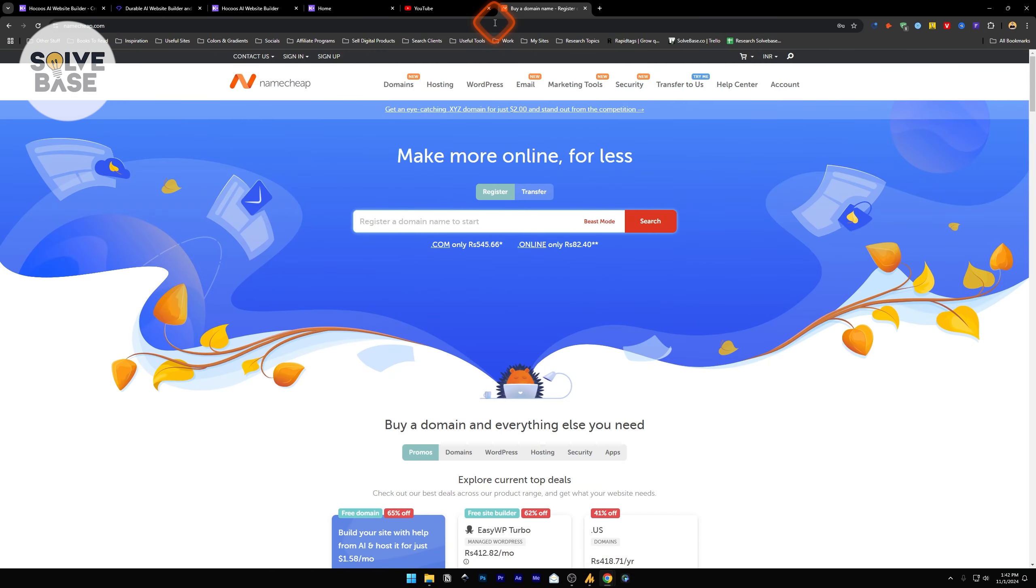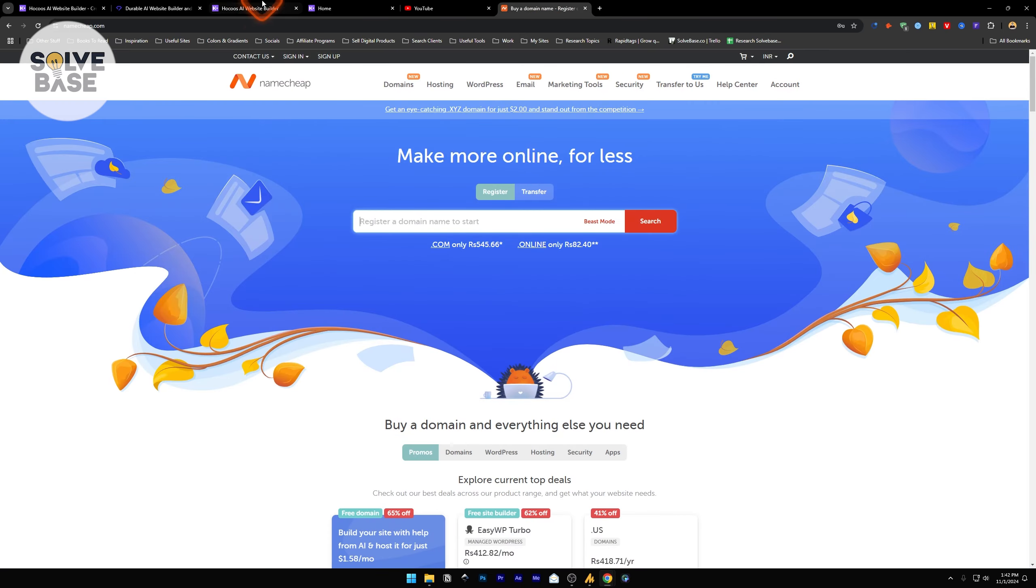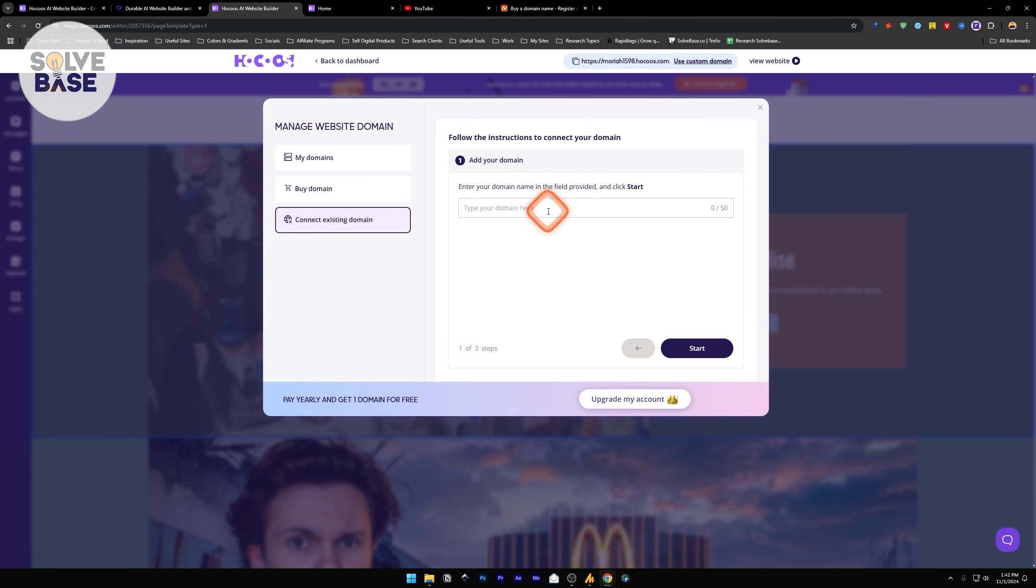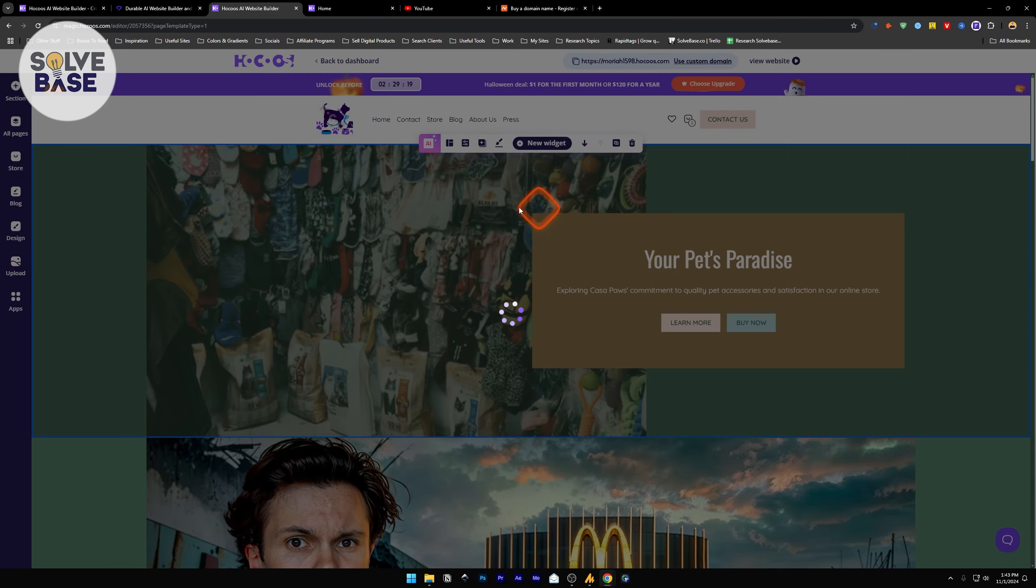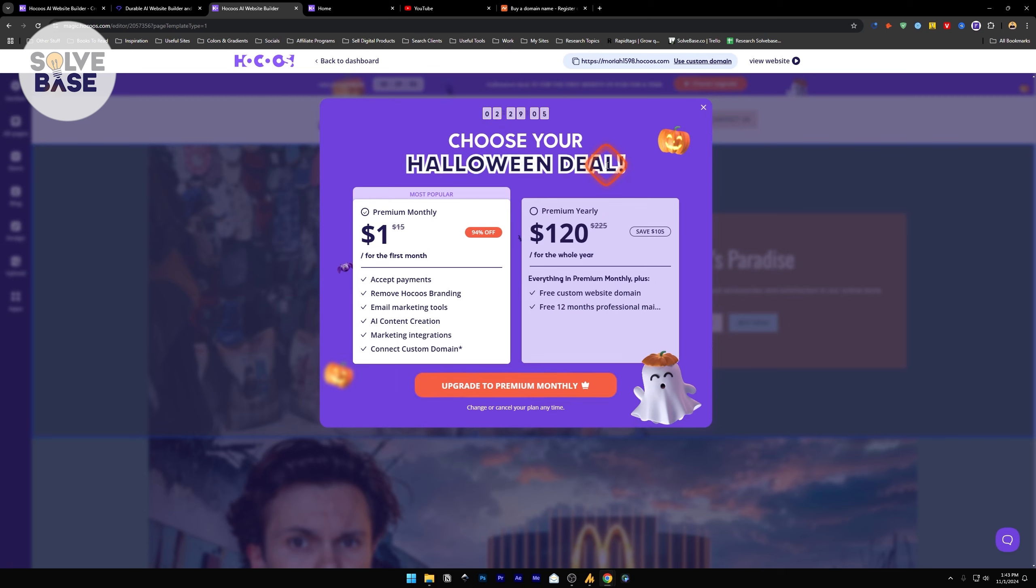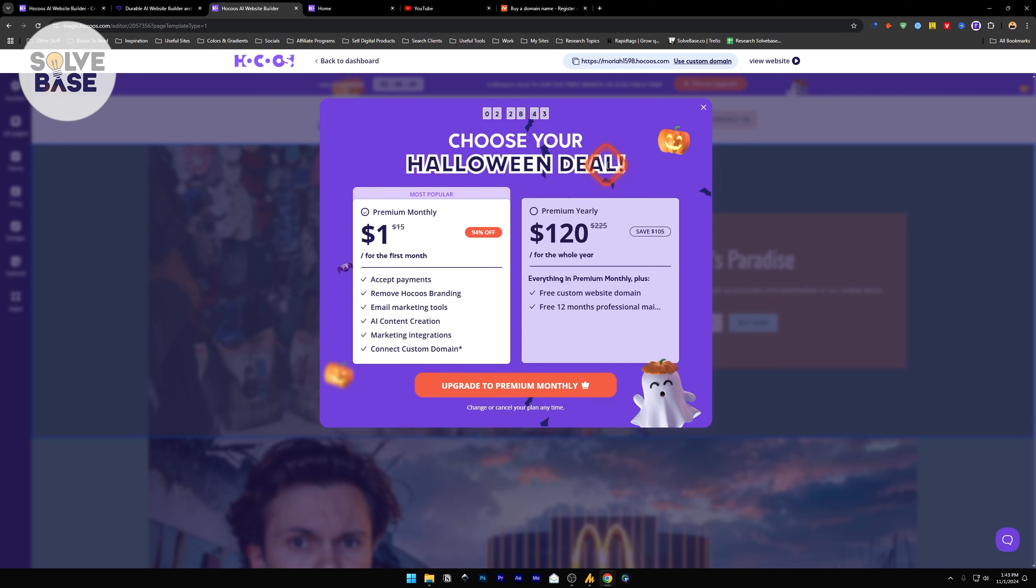For buying domains, I would suggest going for Namecheap. I have got a lot of domains here and the site is working fine. None of my domains have been disabled so far. A really good service. Once you have got your domain from here, just click on connect existing domain. Type your domain name and this requires a paid plan. So it's going to give you this pricing page. Currently they have a deal on Halloween. The monthly plan is available for $1 which was $15 before. This is just for one time, the next time you will have to pay $15. With the monthly premium you can accept payments, remove the HOKOS branding, get email marketing tools and a lot more. You can also connect your custom domain.